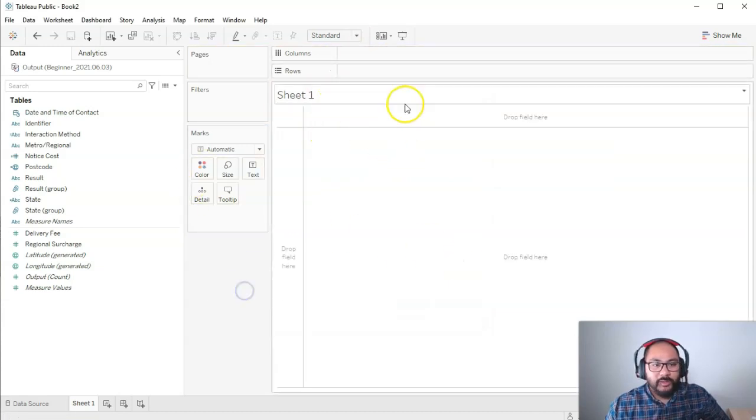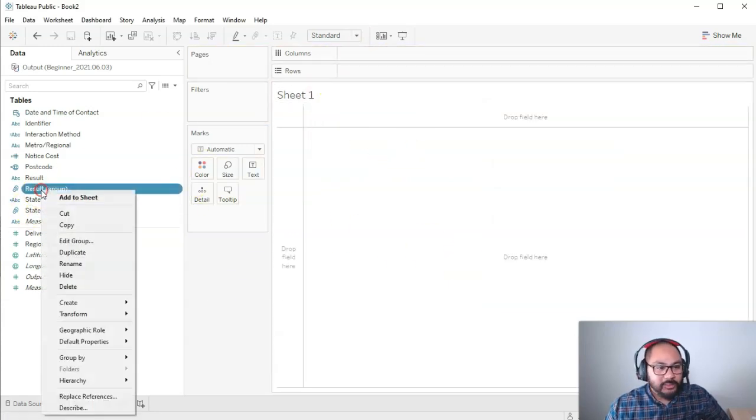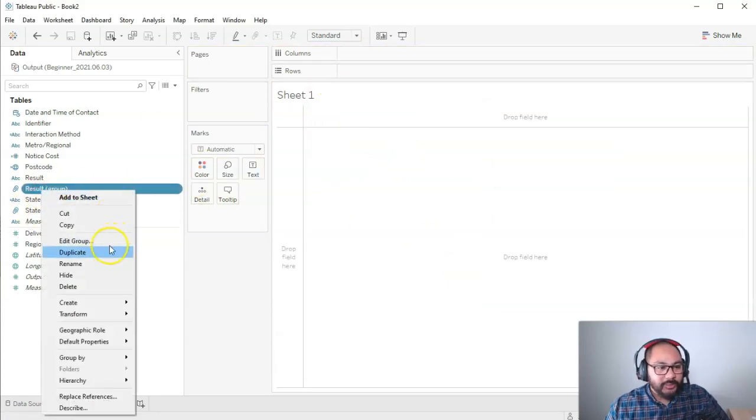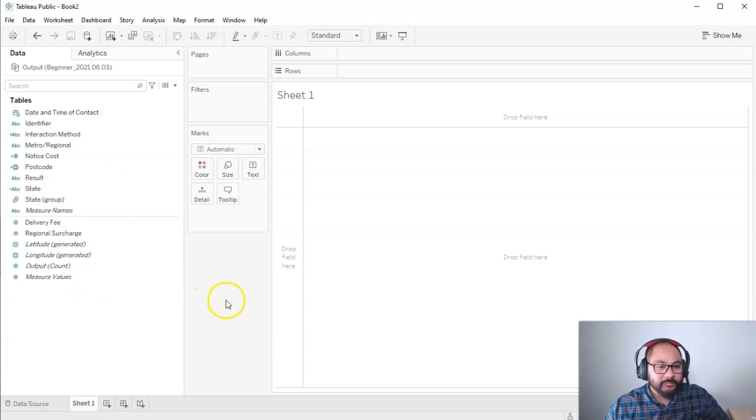So I just go OK. We go to result group, and if I want to get rid of that, I can simply right-click and delete. And that's how you use groups in Tableau.